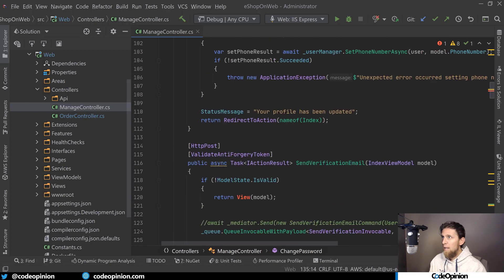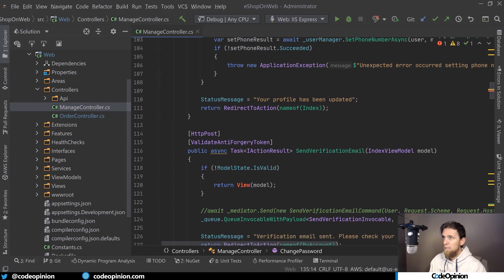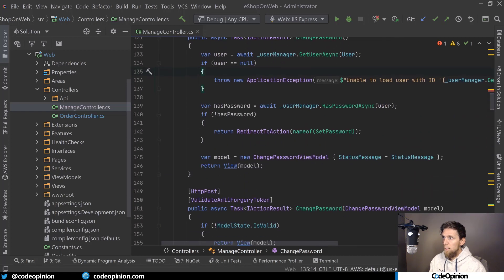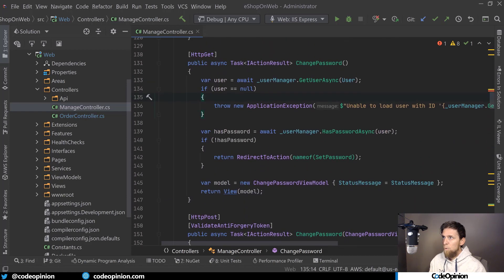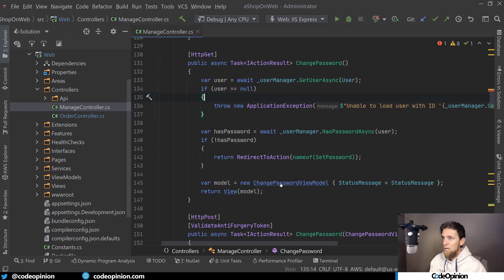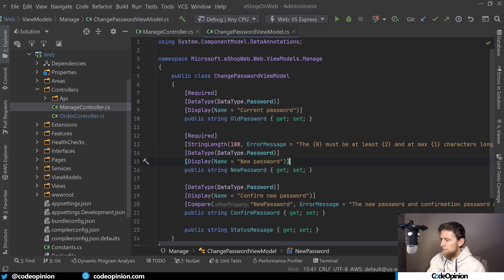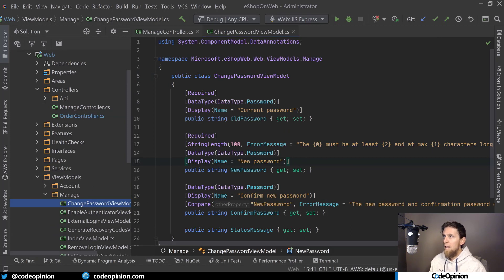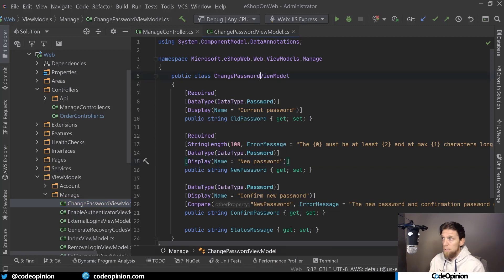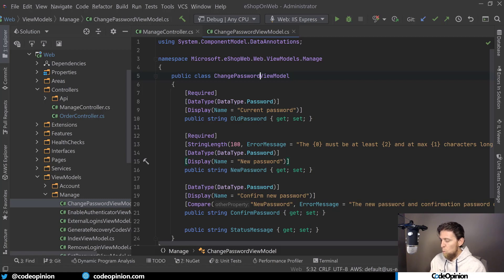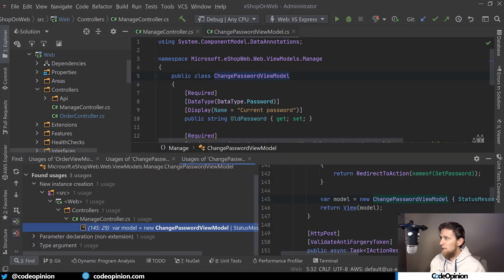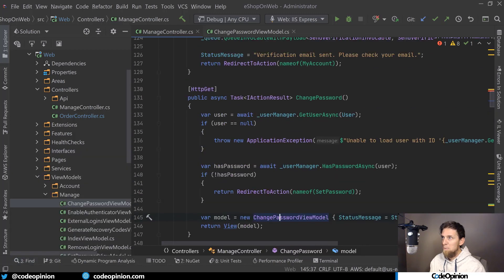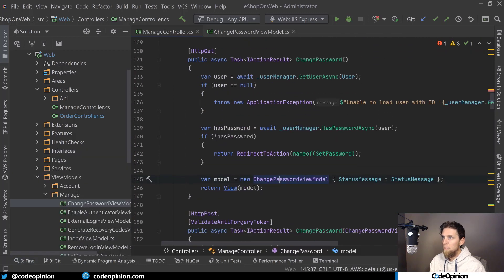So let's take a look at this change password. So we have change password that does what exactly? We have a change password view model. So let's see where that lives. Of course, that lives in the view models folder under manage. And if I were to guess, where else is this view model used? I have not looked before. I'm going to do find usages. And I'm going to bet my money on one place, which is the place we were just looking at. Find usages. And yes, correct. It's only used in one place, which is the method that we were just looking at, the change password.